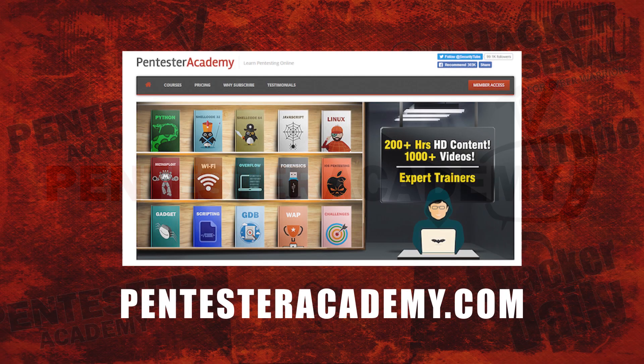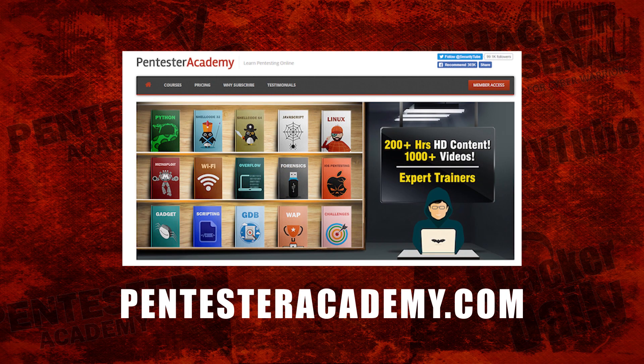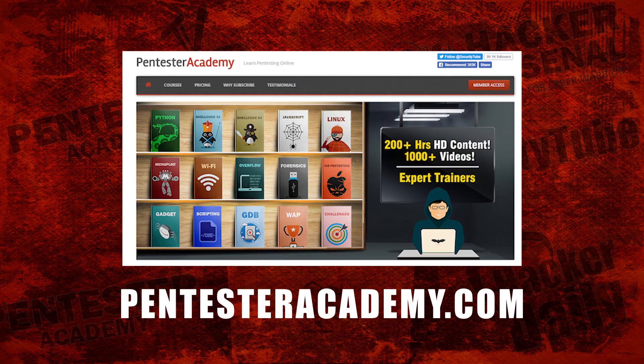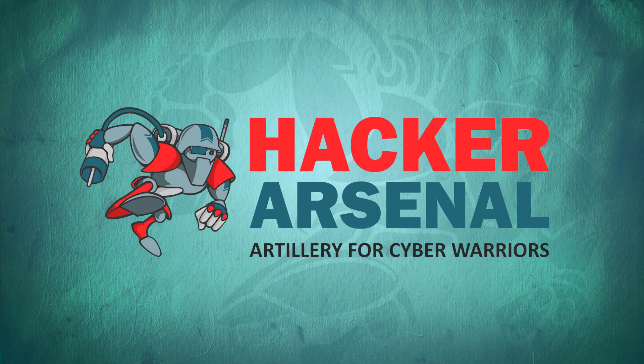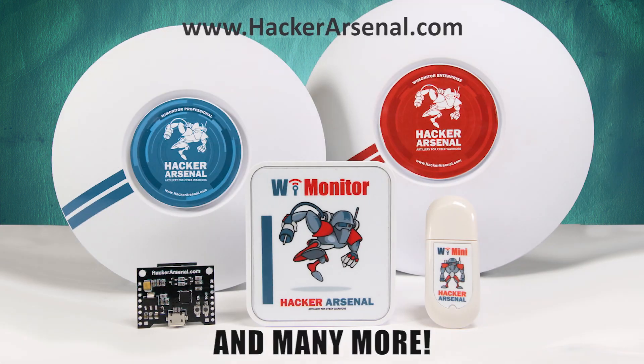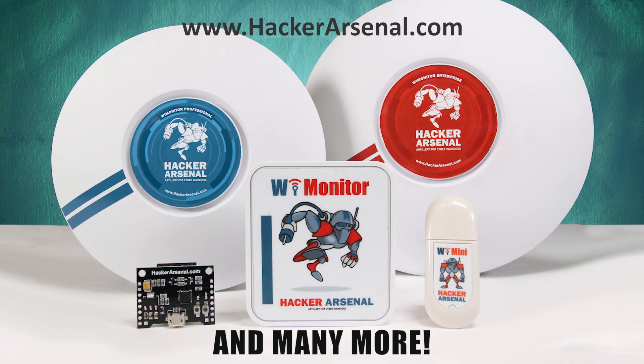This episode is brought to you by Pentester Academy, the leader in online cybersecurity education. Join over 10,000 professionals from 90 countries to learn security online. Also brought to you by HackerArsenal, artillery for cyber warriors. Visit us on hackerarsenal.com to check out our latest attack defense gadgets.